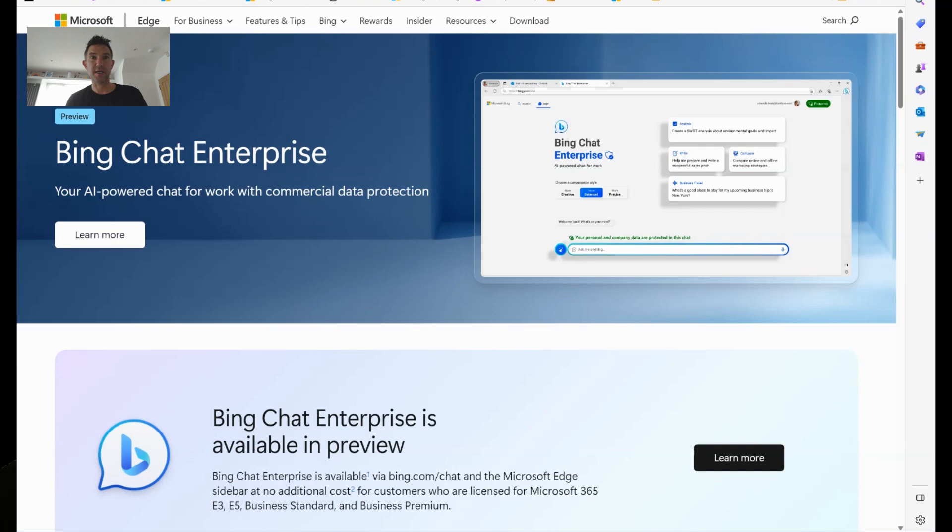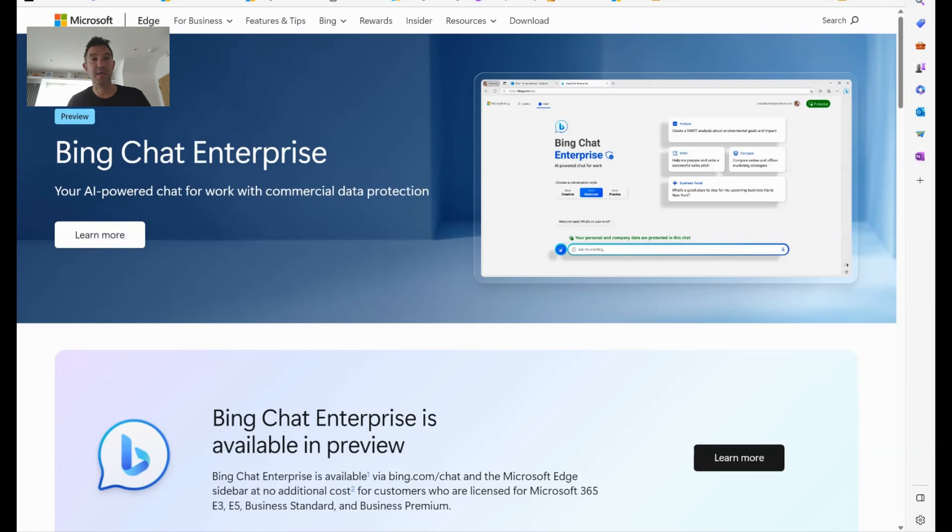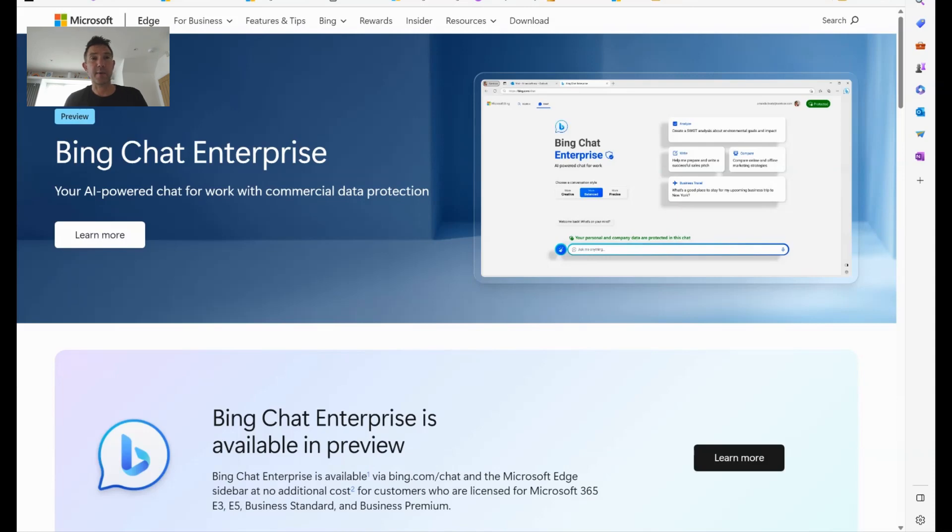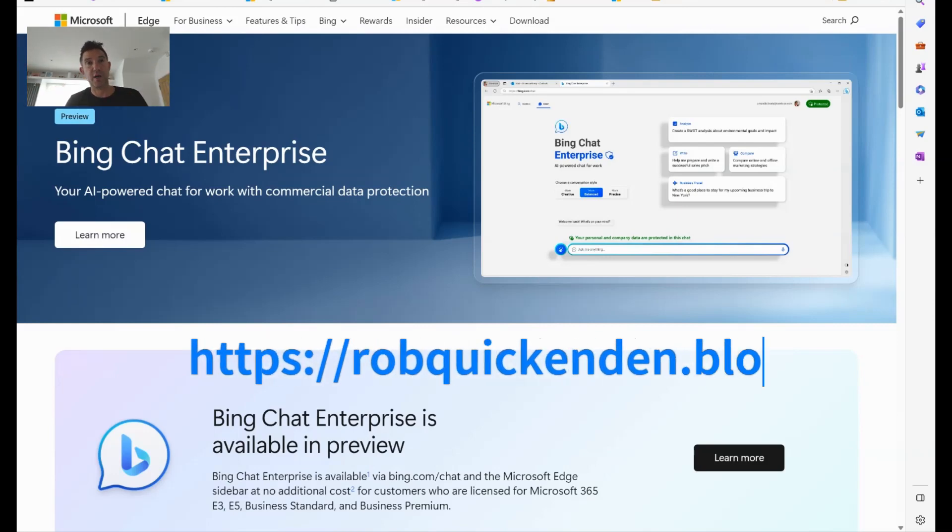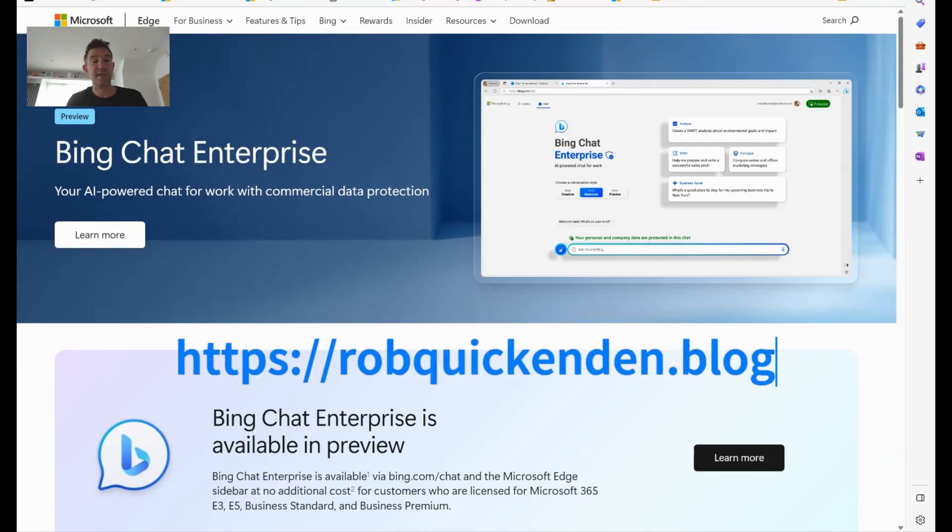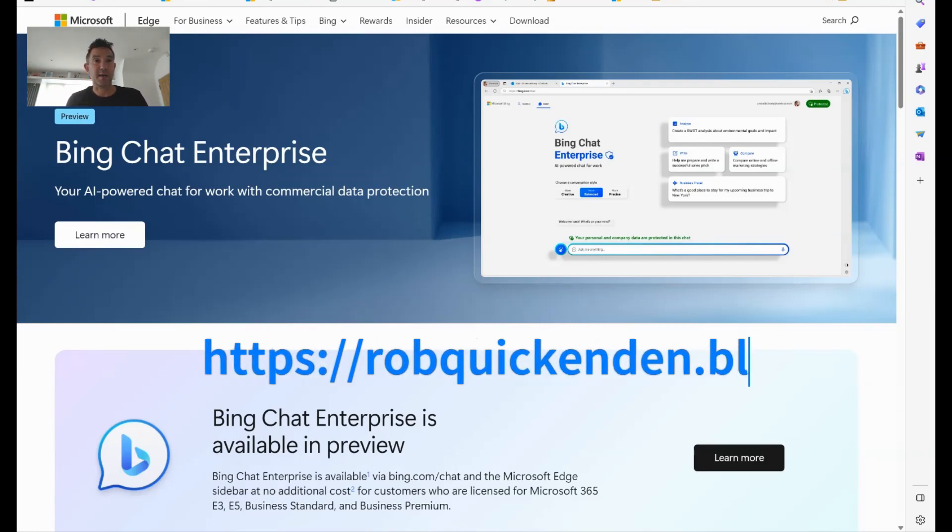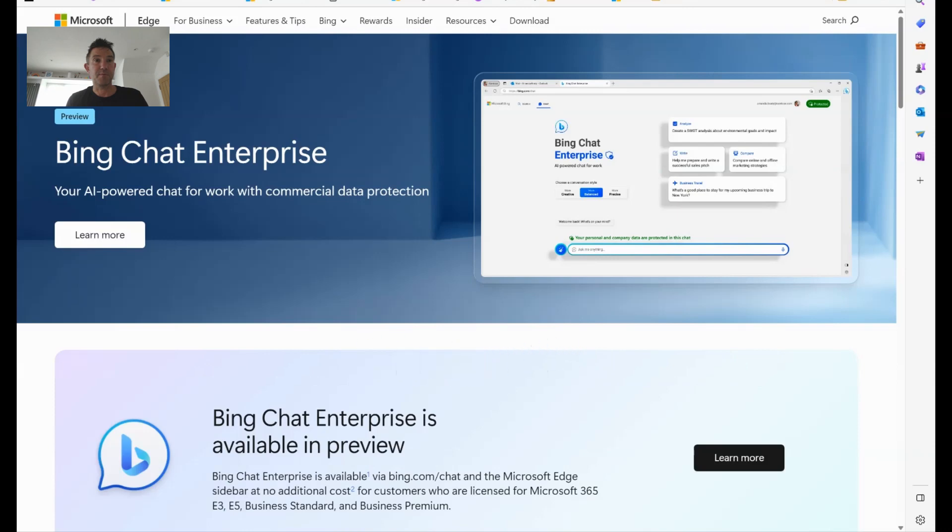Hi, Rob Quickenden here, Windows Insider MVP. Today we're going to be looking at Bing Chat Enterprise. This was announced at Microsoft Inspire earlier this week and it's actually available in preview for commercial customers to try now. There's a blog on this that I've written earlier which you can read, but we're going to have a look today at the new Bing Chat Enterprise and how this works.